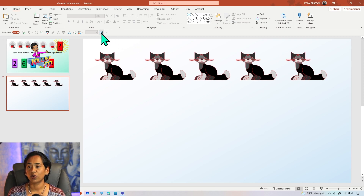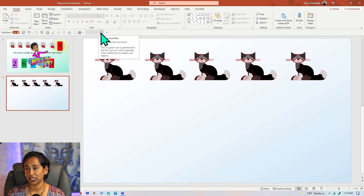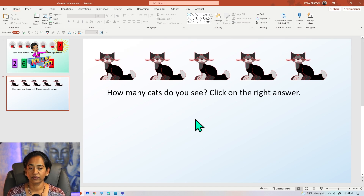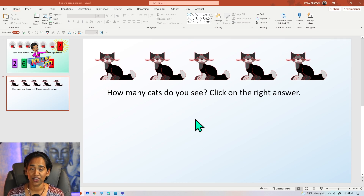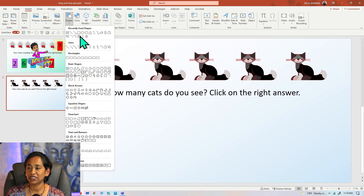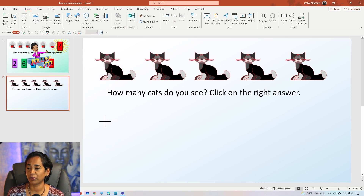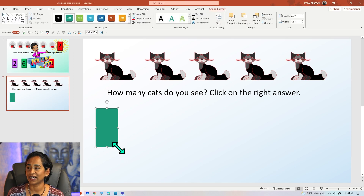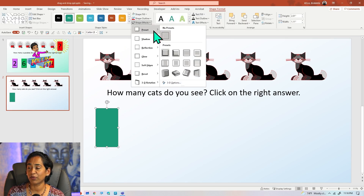I want to go ahead and type in a question that says, 'How many cats do you see? Click on the right answer.' So my next step is to create those answer options. To do that, I'm going to click on Insert Shapes, click on this rectangular box, and create one box. I'm going to click on Shape Effects and use my presets to pick the preset that I want.